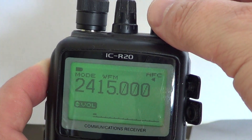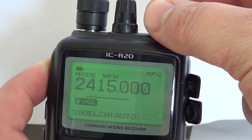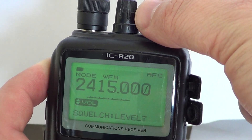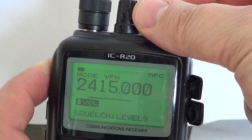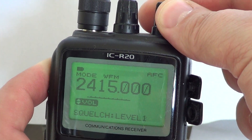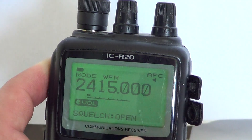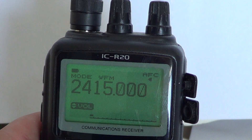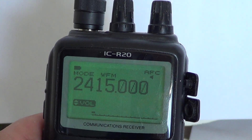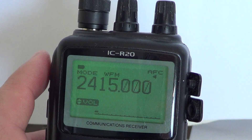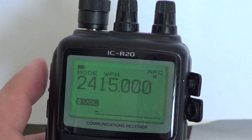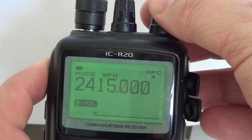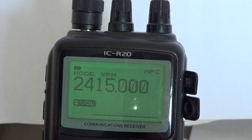If you turn clockwise, you'll see Auto and you'll see Levels going up to Level 9. If you go counterclockwise, you can go back to Auto and also to Open. Open means there's no squelch. Auto is the basic automatic squelch decided by the radio itself. And the Levels represent the level of squelch you need depending on whether the signal is strong or not.